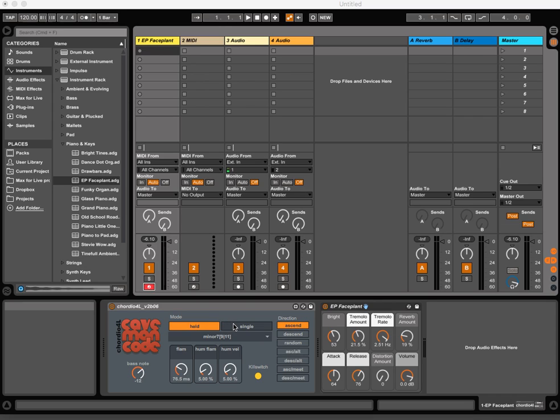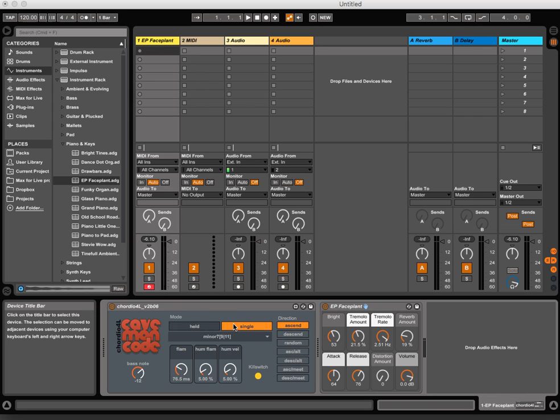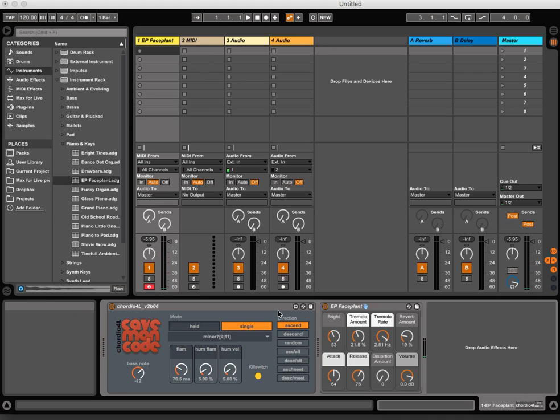And the single note mode sounds like this. So you just play single note-ons and note-offs for the notes in the chord or the scale.